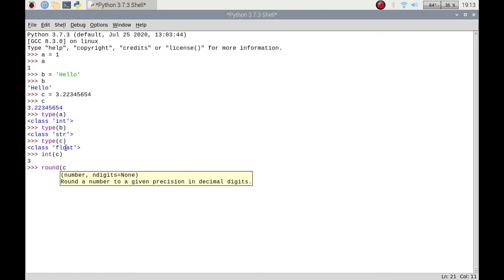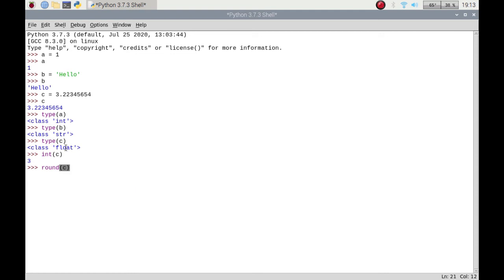If I put round of c, it'll round it up or down depending on which position it is. So if I put d is equal to 3.7, and then if I do the round of d, it's gone up to four.